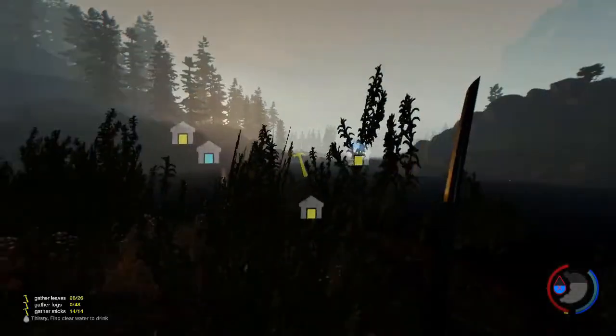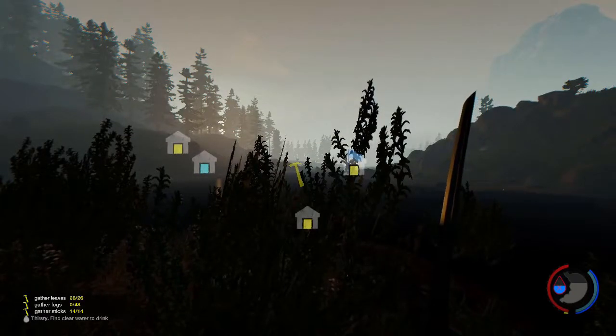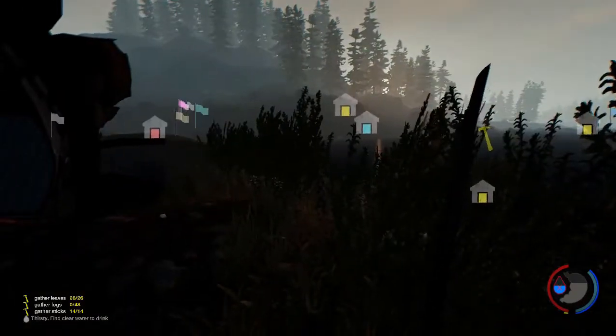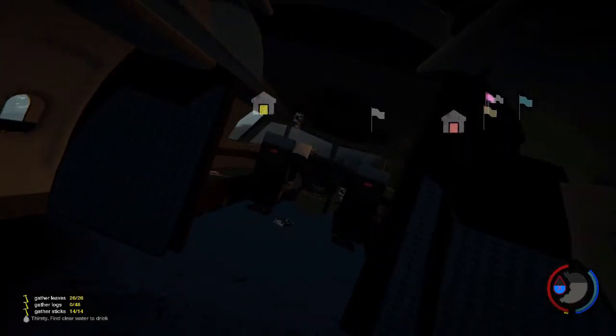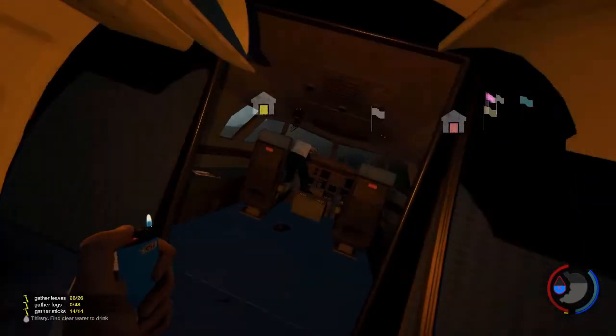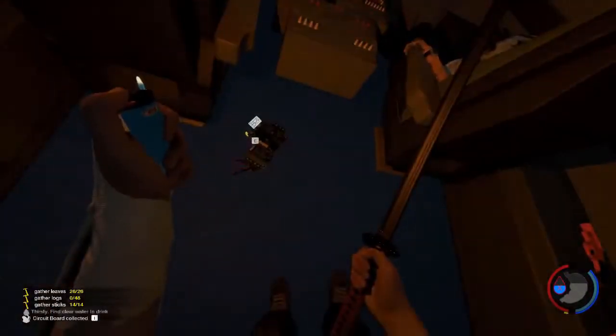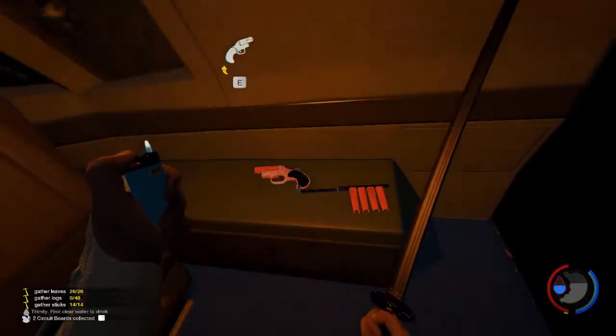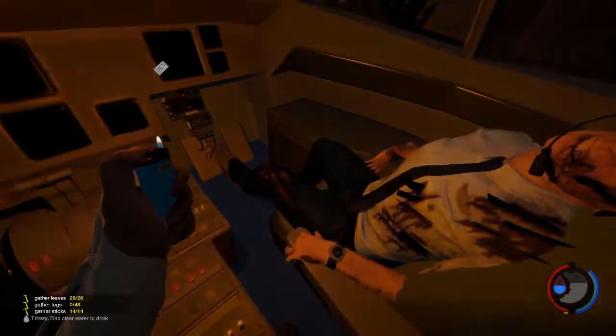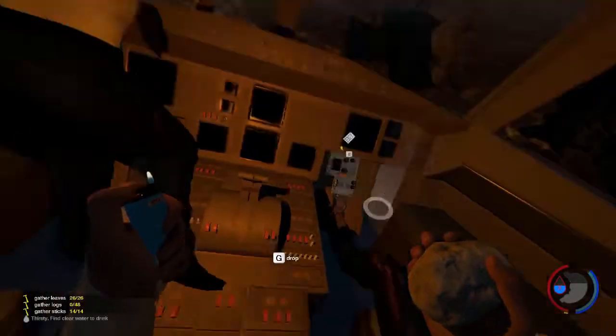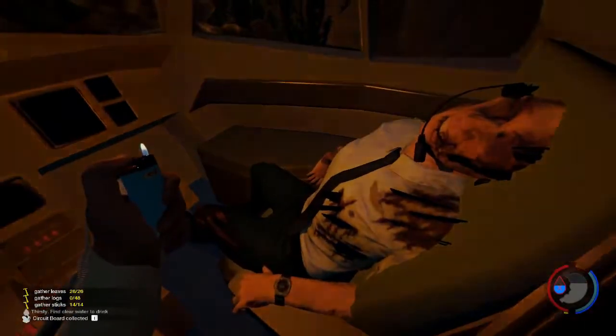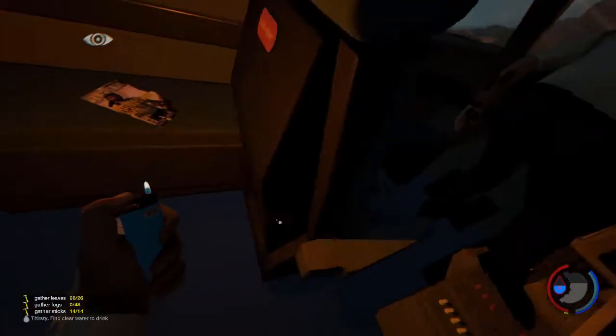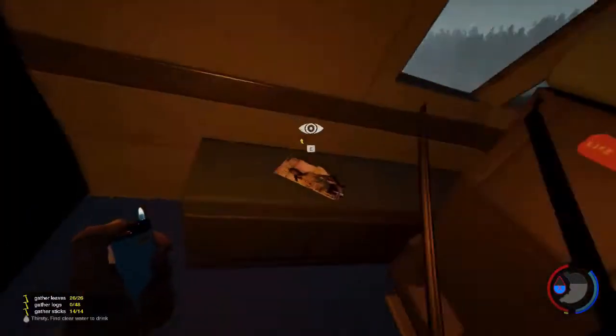Alright everybody, welcome back. I'm that one dude 1994 and today we are back with another episode of The Forest. Today we're going to be checking out the cockpit real fast because I've heard that there is a lot of cool stuff you can get like the fire gun. You can see the dead pilots, they don't look too good, but the main thing is another rock.